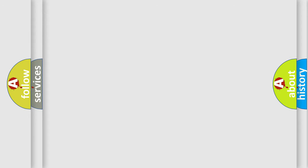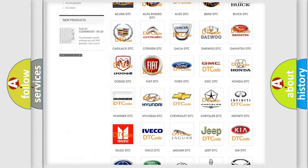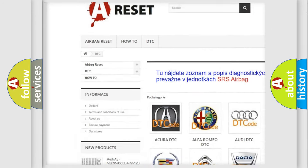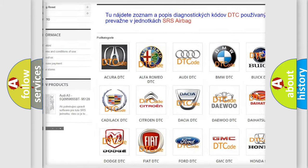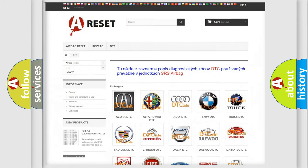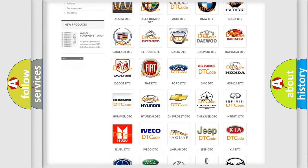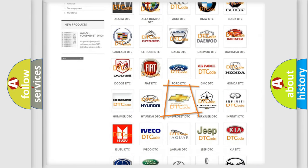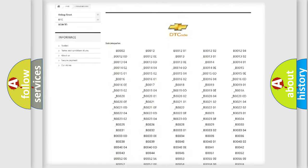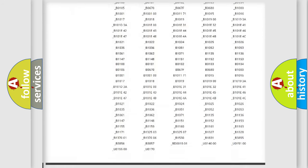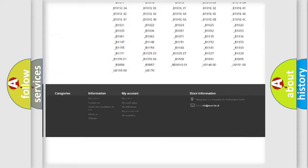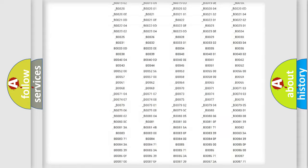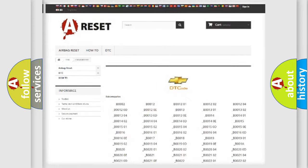Our website airbagreset.sk produces useful videos for you. You do not have to go through the OBD2 protocol anymore to know how to troubleshoot any car breakdown. You will find all the diagnostic codes that can be diagnosed in Chevrolet vehicles, and many other useful things.